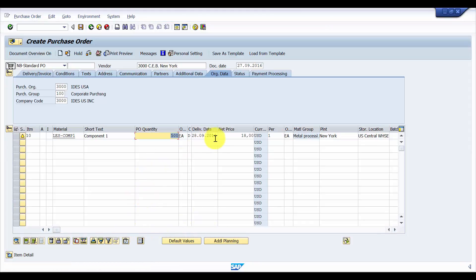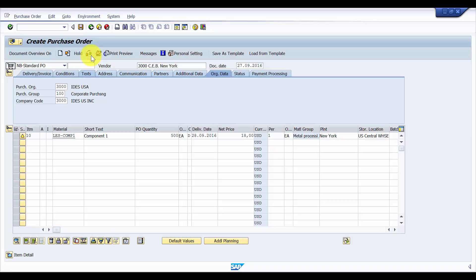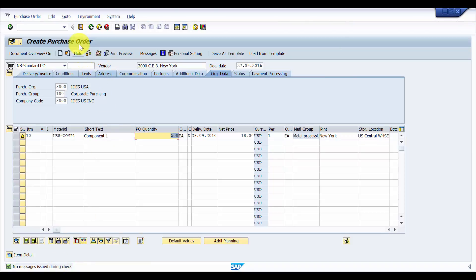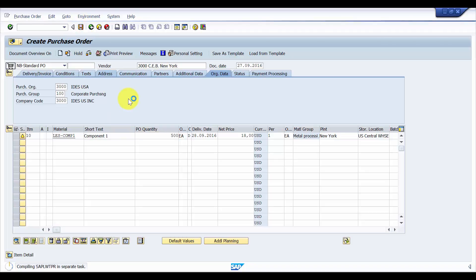OK. So here it has picked up the price, the PO quantity, everything. Now let's check if we have any errors in this. No message is issued during check. So I'm going to save this purchase order.